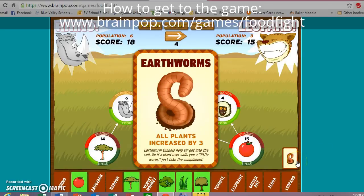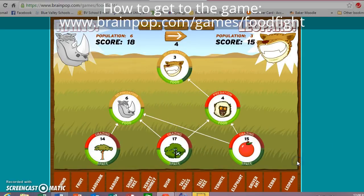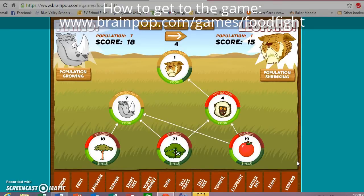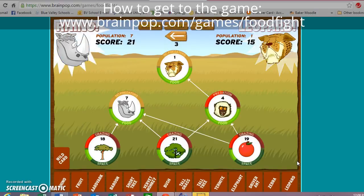Leopard's turn. Wild card: plants increased by three. I'm going to do that — it's going to help me in the long term. Although it also helped my rhino because all rhinos eat are producers.